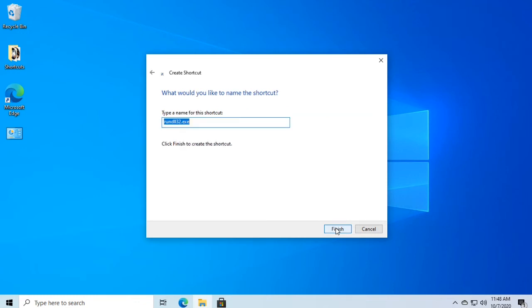Give your shortcut a name. I'm going to call mine 'lockpc'. Then click Finish.